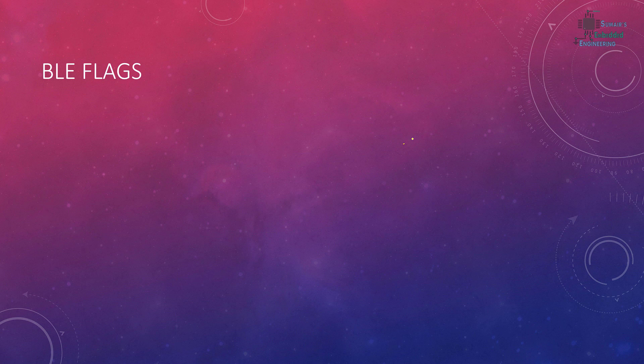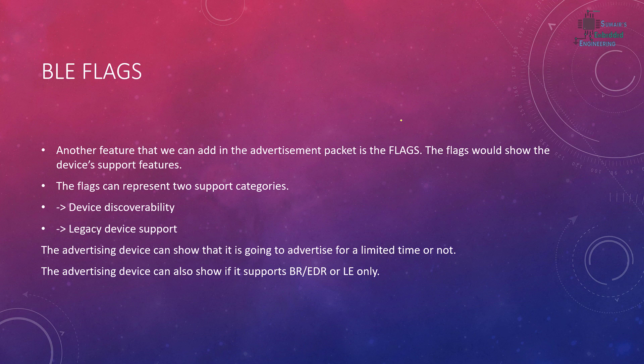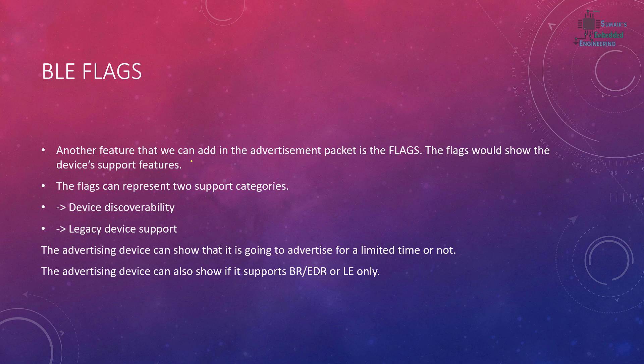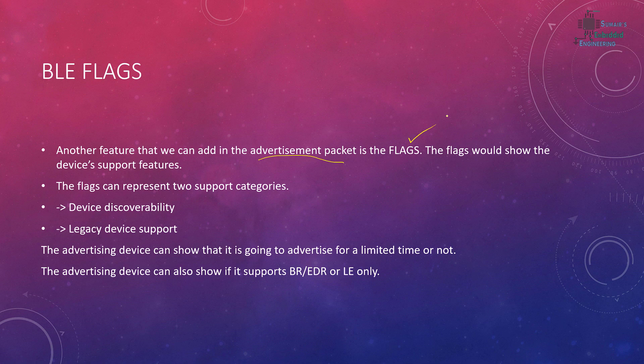So let's start. Another feature that we can add in our advertisement packet are the flags. The flags would show the device's supported features. There are two basic features shown in these flags: the first one is the device's discoverability and the second one is the device's support.